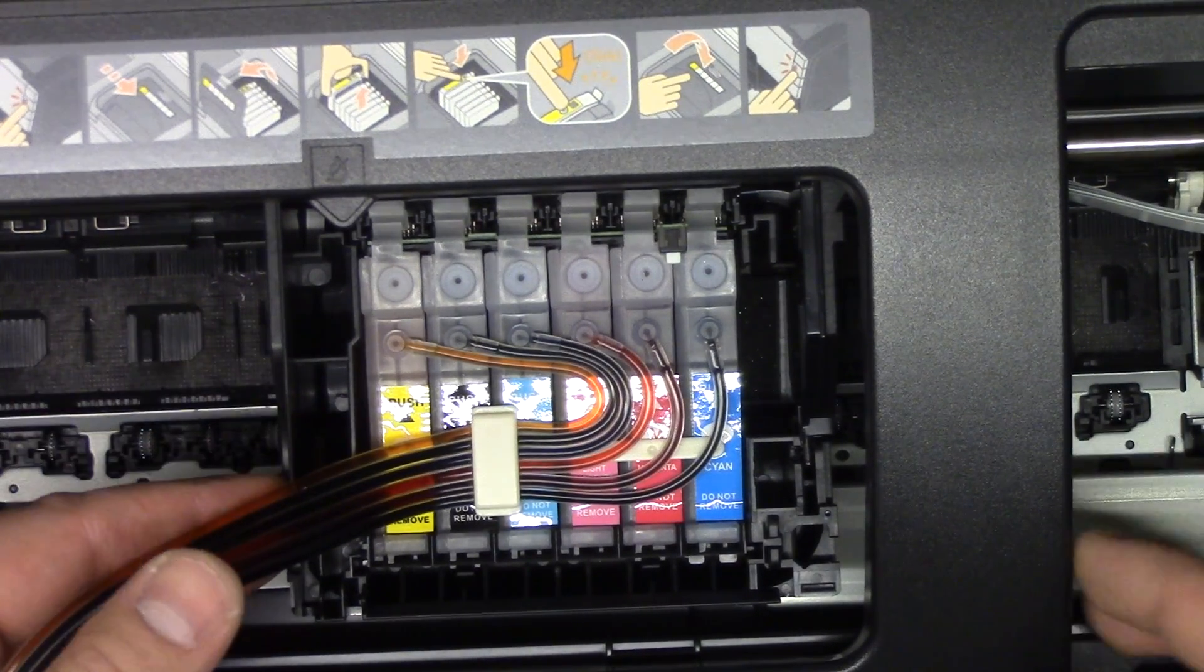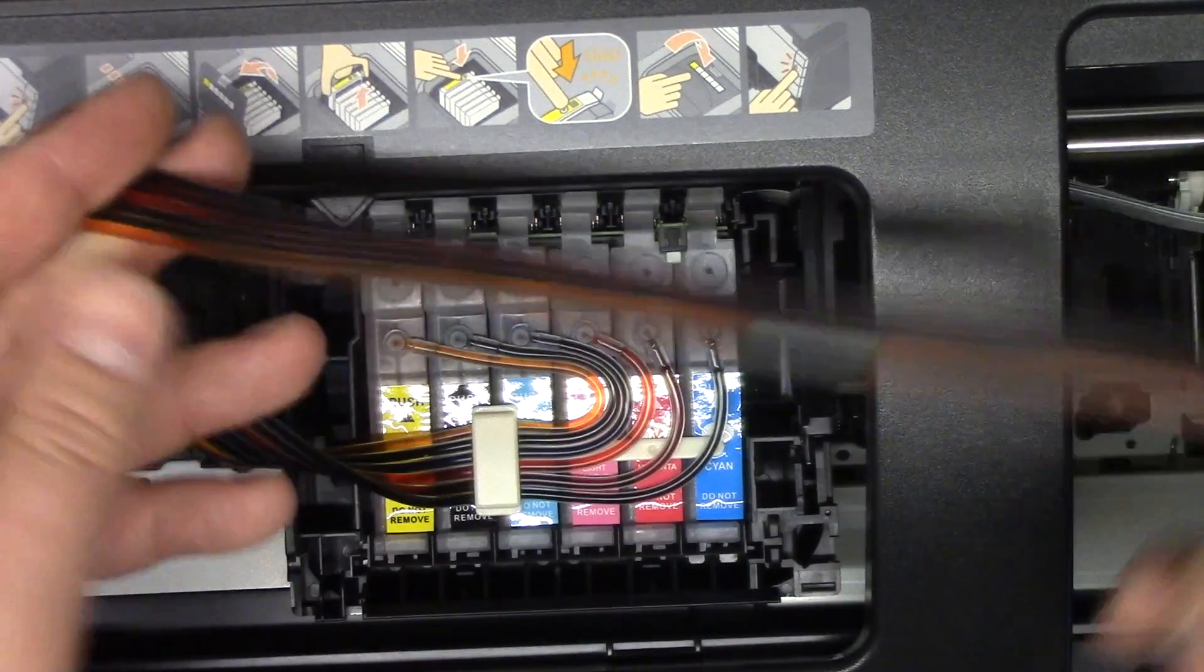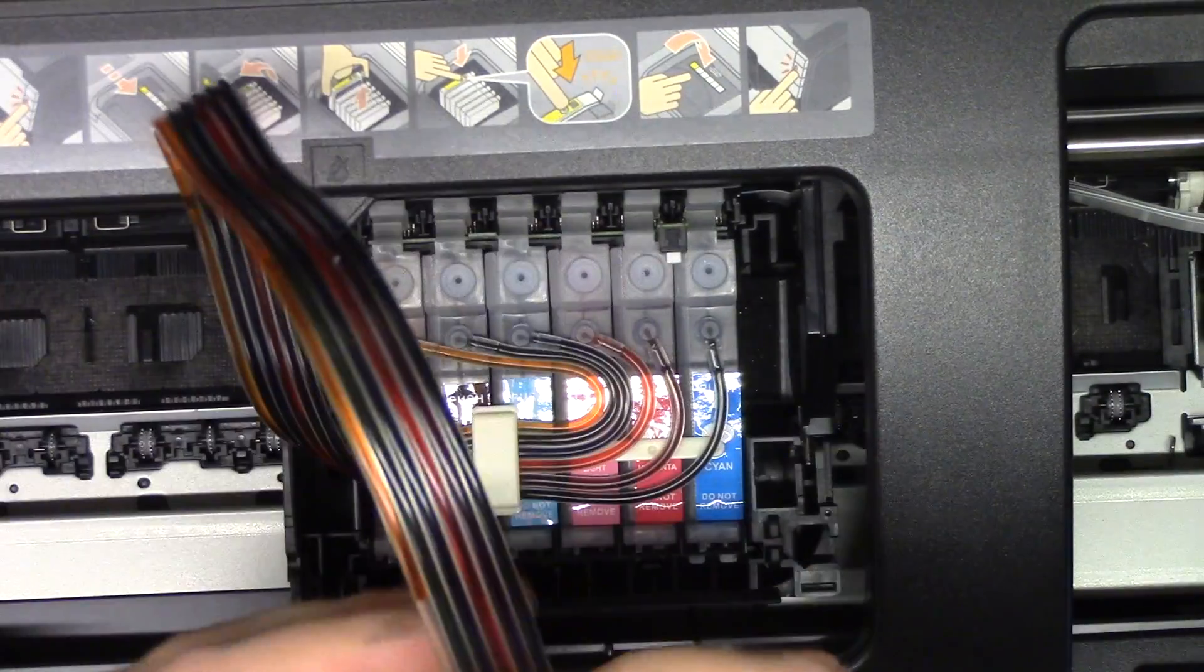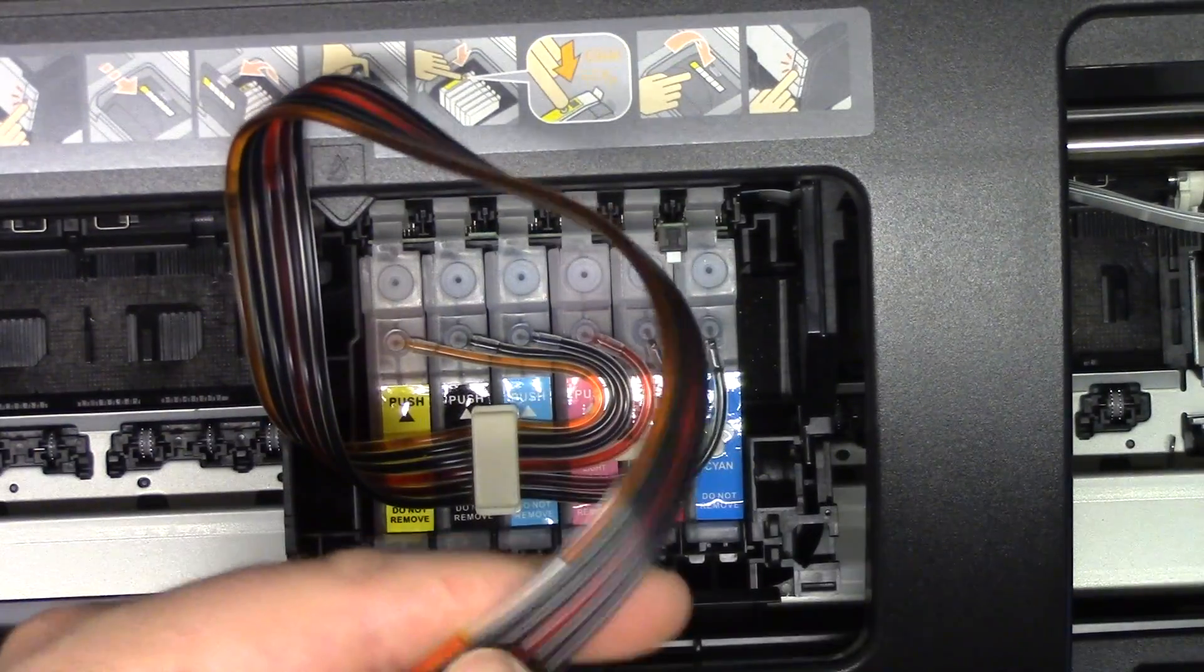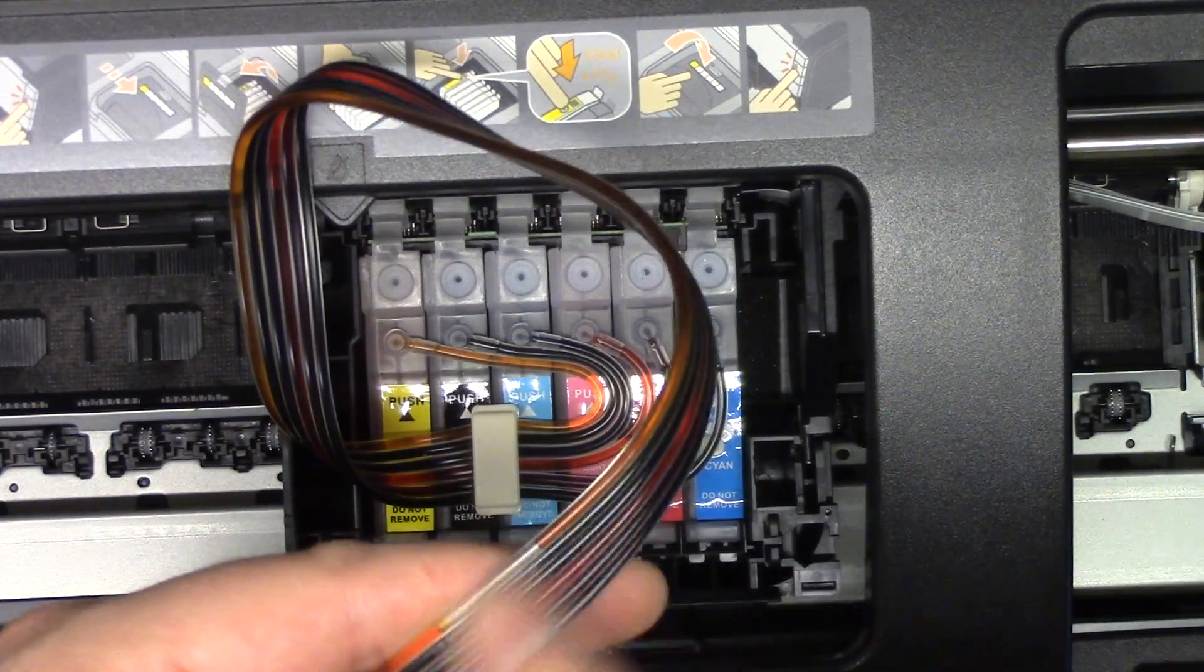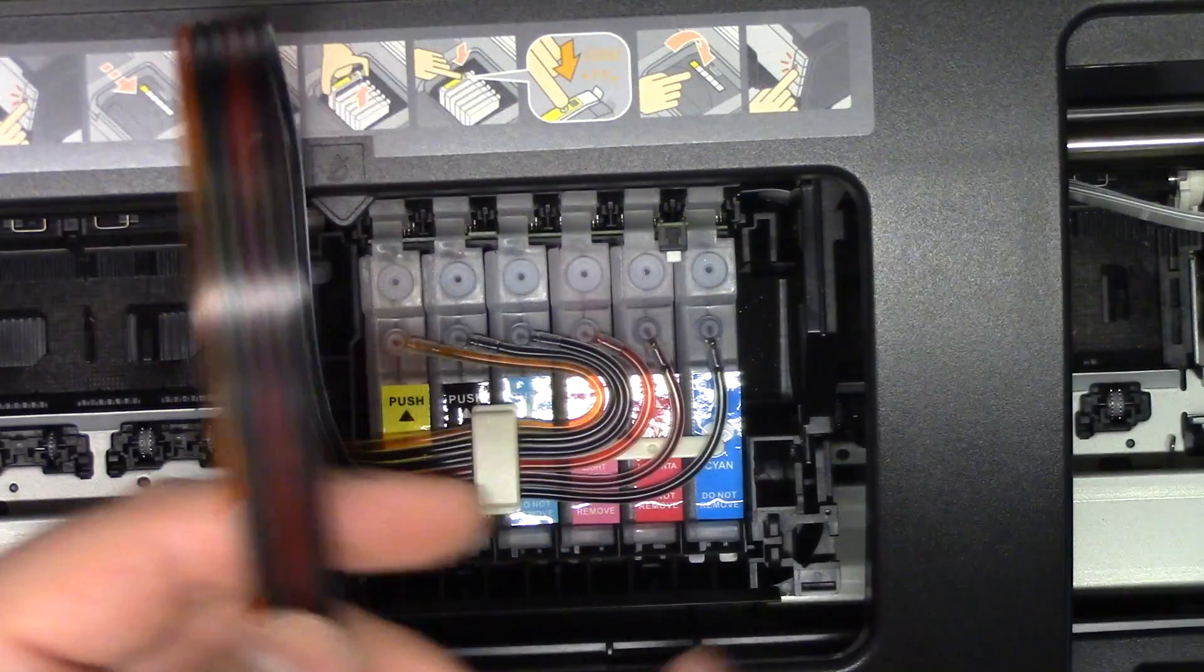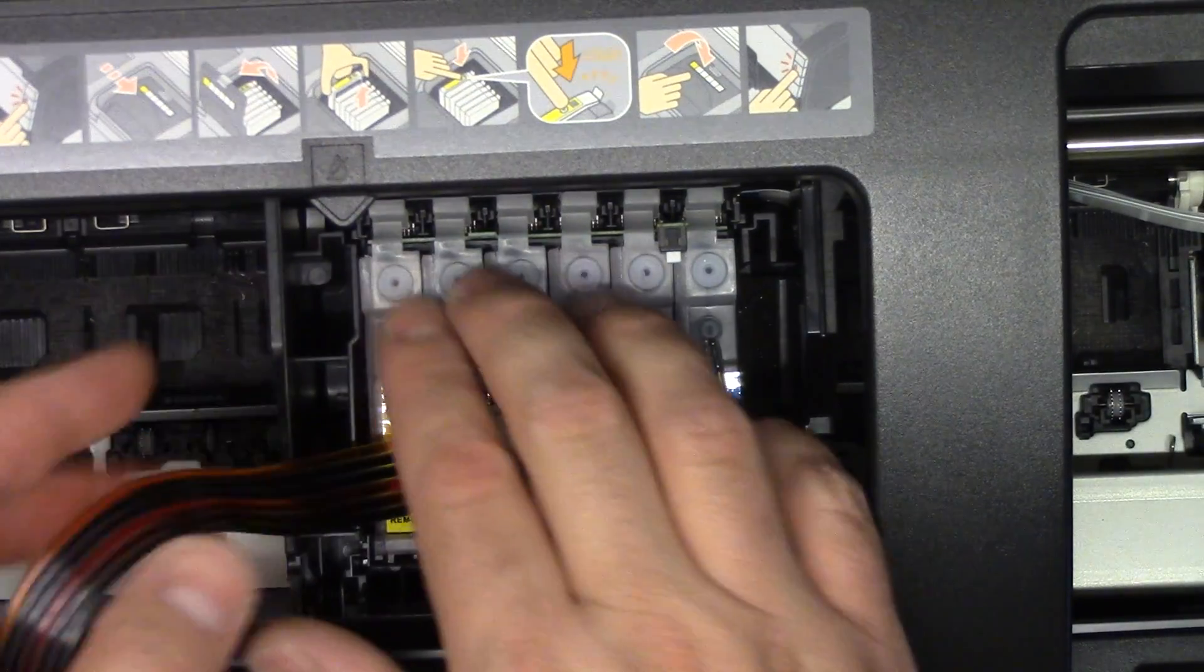Okay, so the next thing we need to do is secure this ribbon. And you may see air bubbles in the line, don't worry, those will take care of themselves.